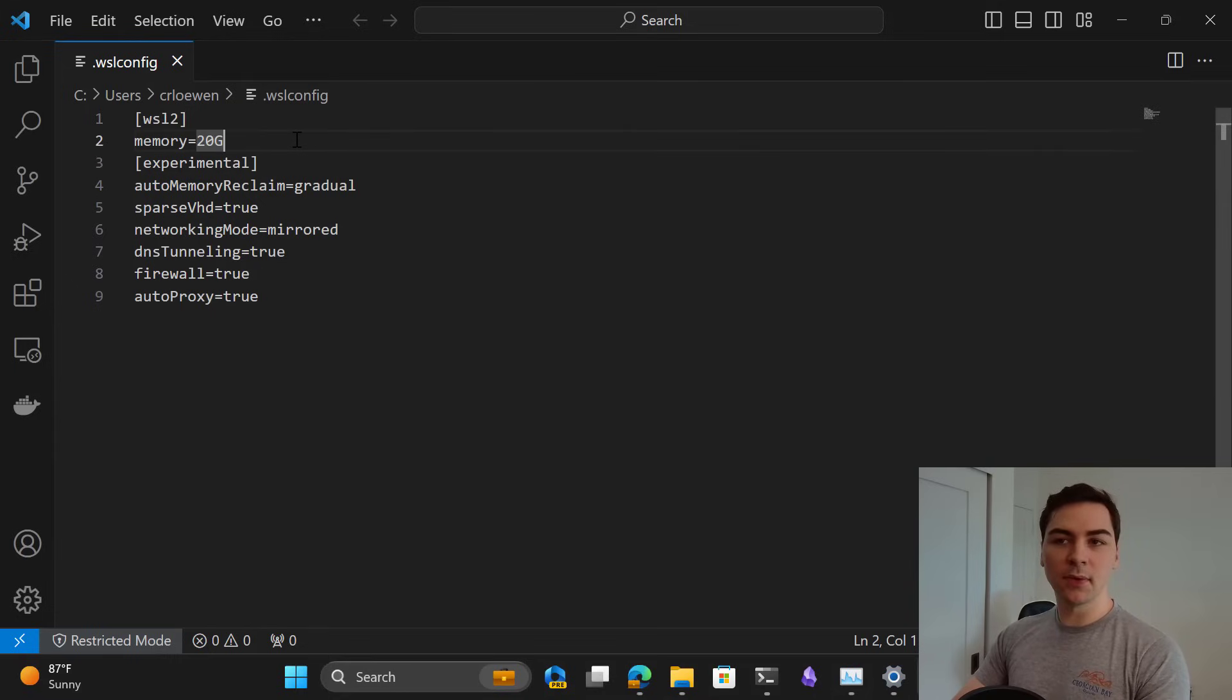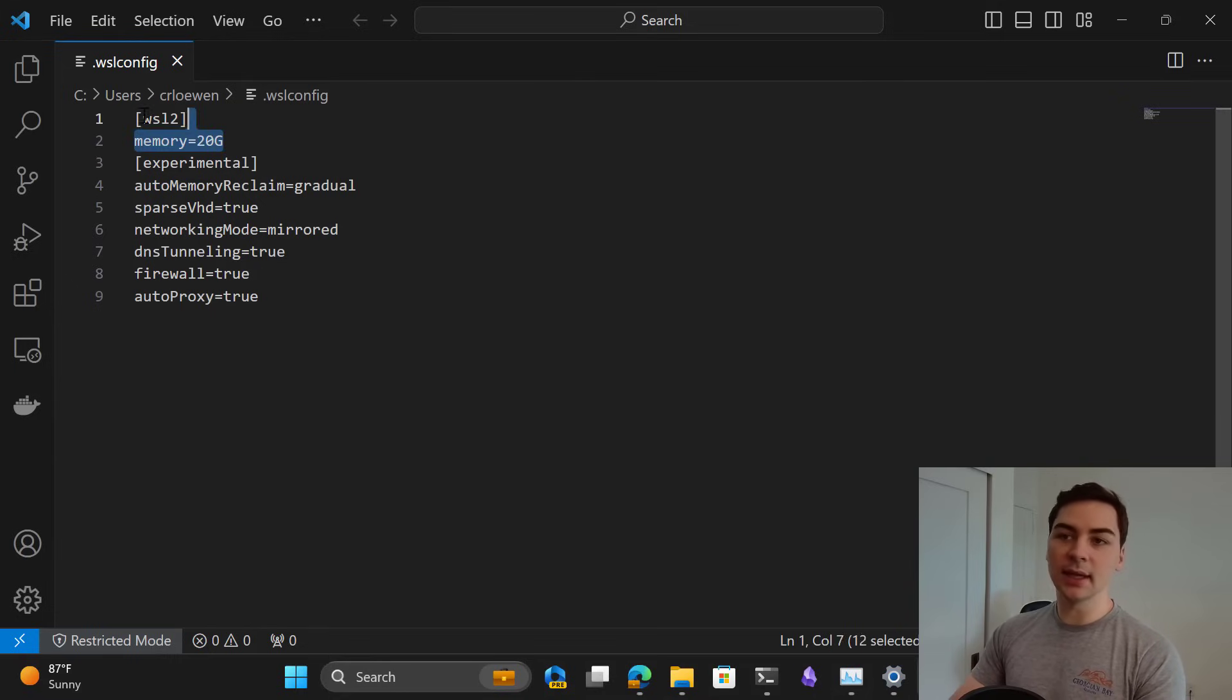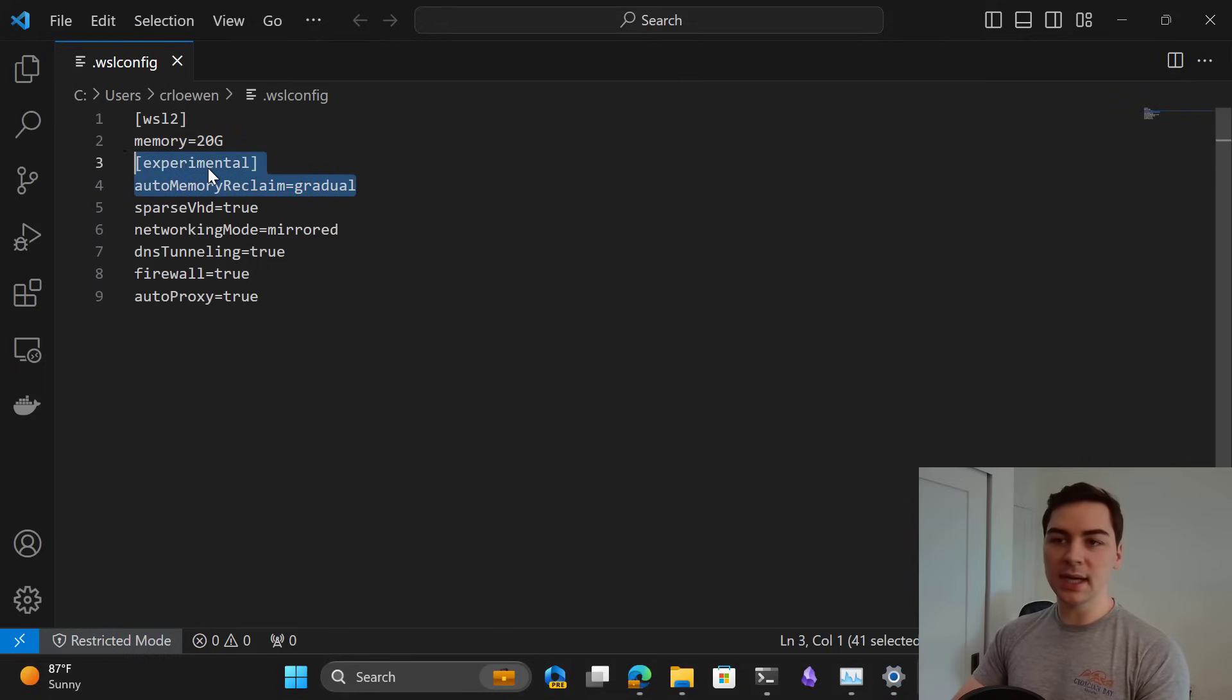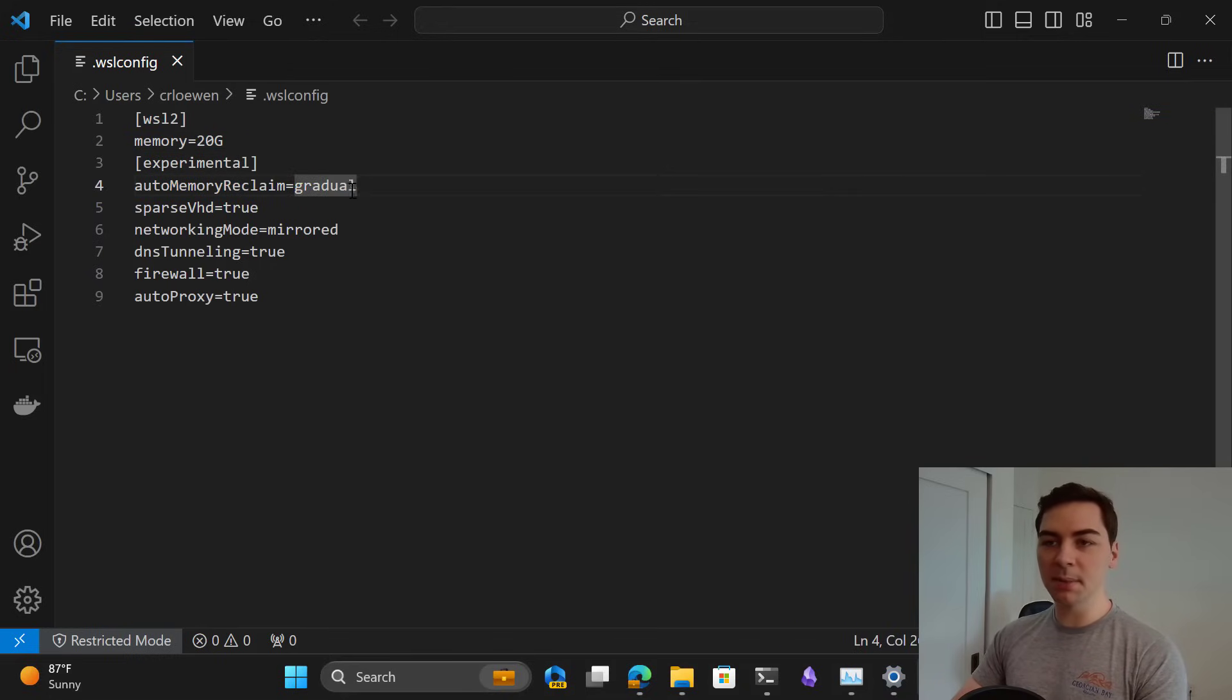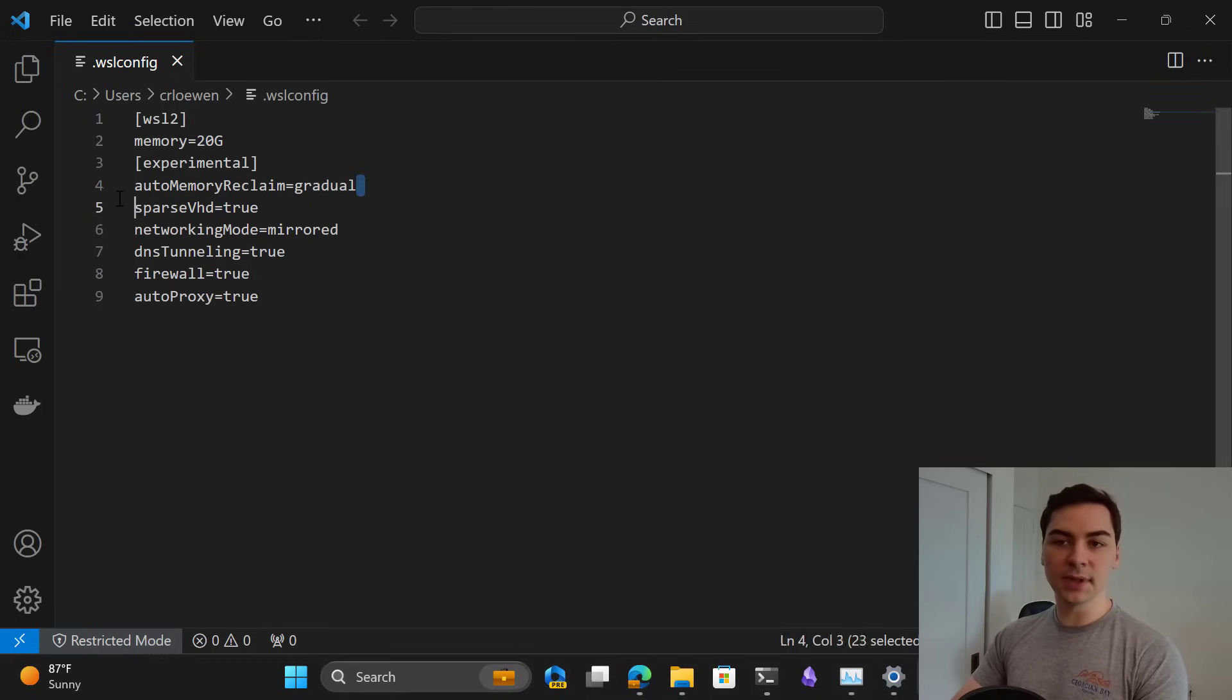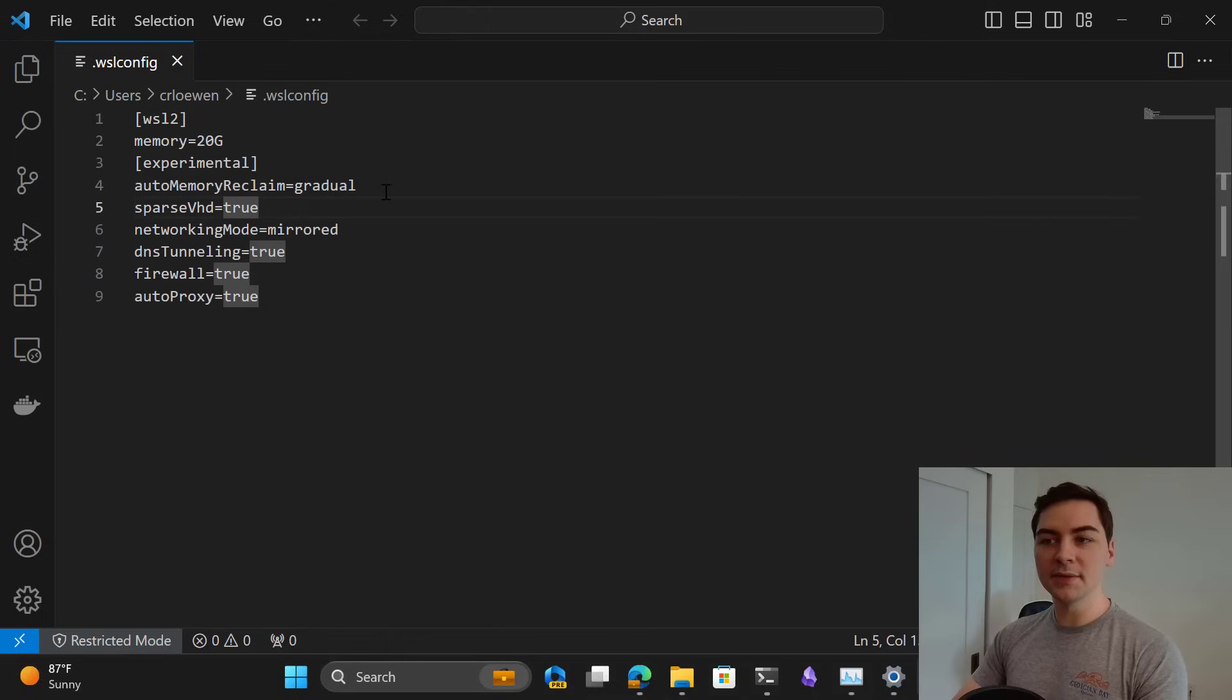You might have seen this before. We use this .wslconfig file to set settings in WSL like the amount of memory available to the VM. We've also added as part of this update a new experimental option. Under this experimental header you can set settings, and the first thing we're going to talk about is autoMemoryReclaim, and I've set this to gradual.